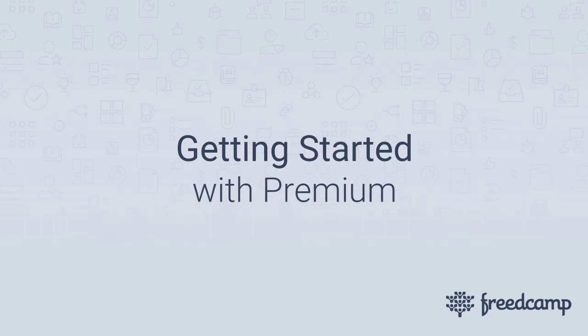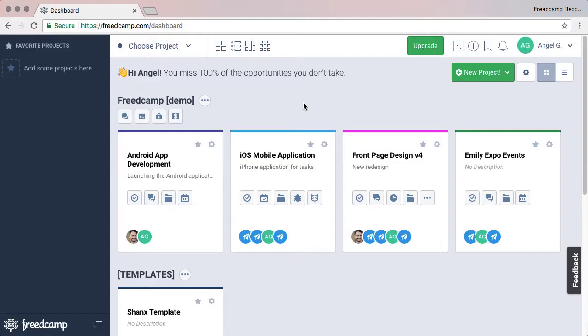Welcome! You are watching the Getting Started with Premium tutorial. We will go over all the features you get with our business plans and the basics of managing your system.